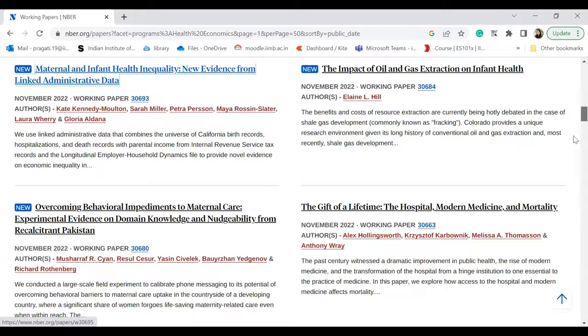The working papers section will also help you find out if someone else is working on a research question that you had thought about. If you find such a paper, then please drop the idea of working on that research question, because that other person has already done a lot of work on it and they will publish before you, and your paper will then become redundant.